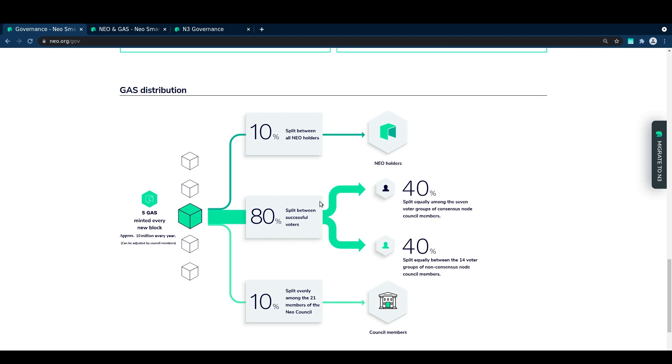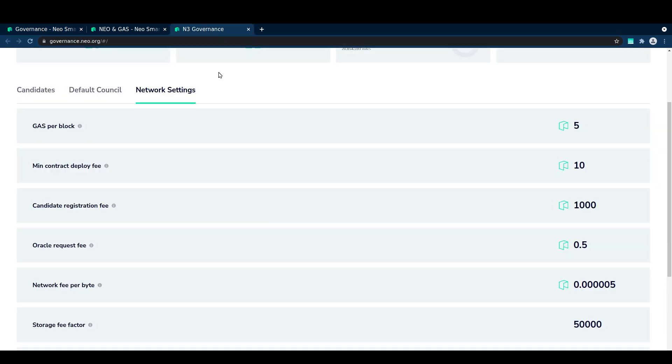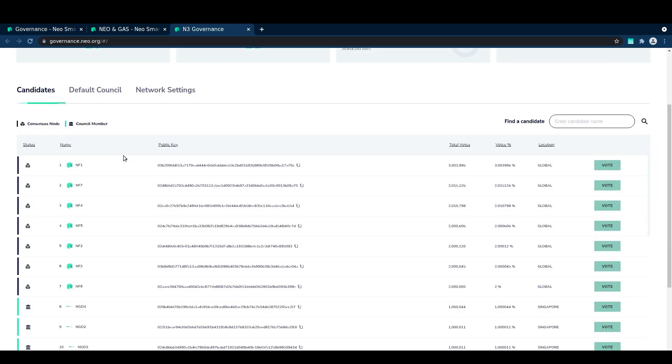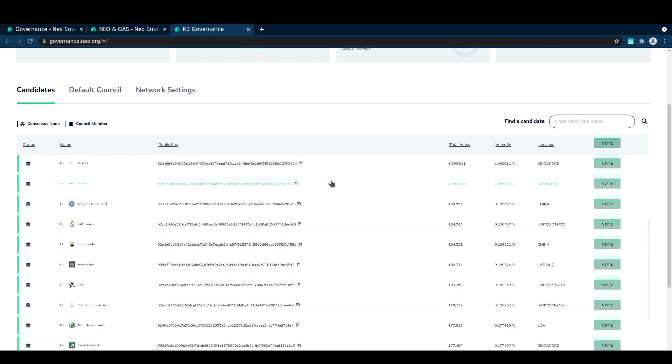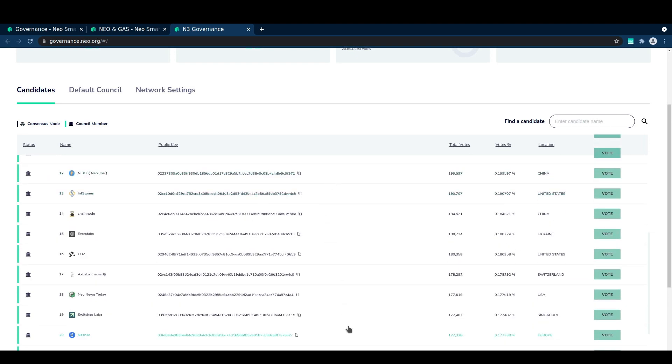The remaining 80% of block reward is allocated to voters. Those are NEO token holders who are actively participating in governance by successfully voting for one of the top 21 nodes.